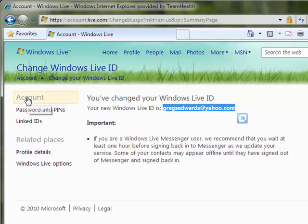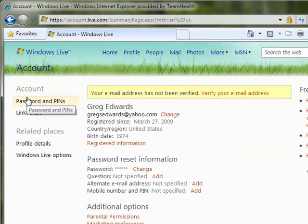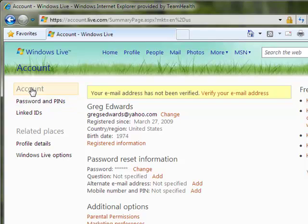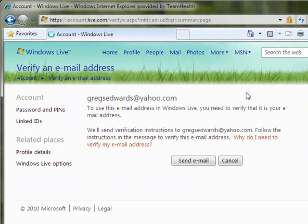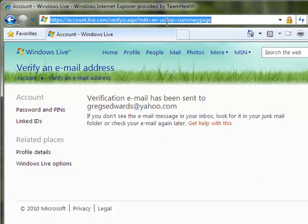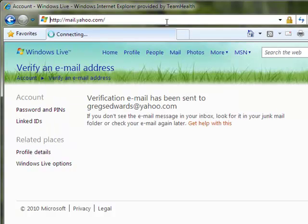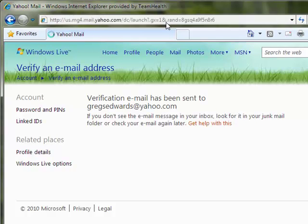Now, there's an extra step that you'll have to perform, which is verifying your email address. I'll come back to the main account page, where it tells me that the email address has not been verified. I'm going to click Verify My Email Address, which spits out an automated message that I can now go grab at mail.yahoo.com.